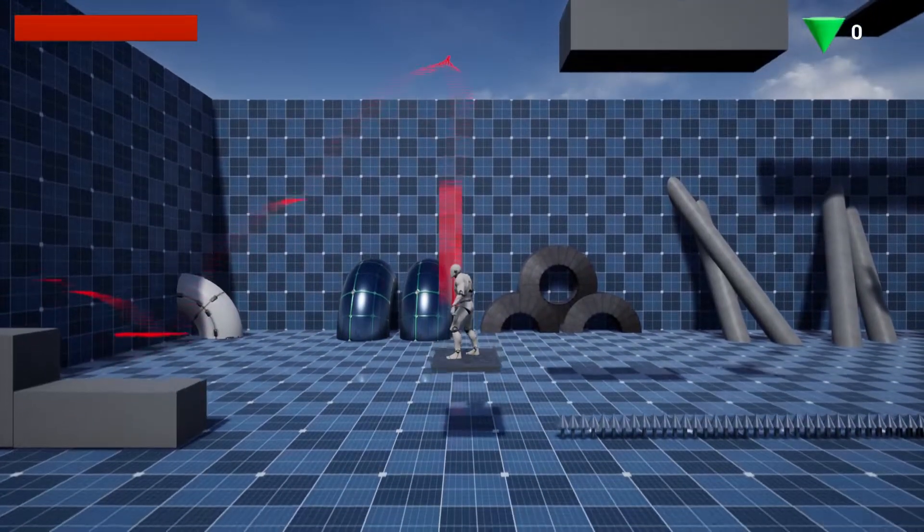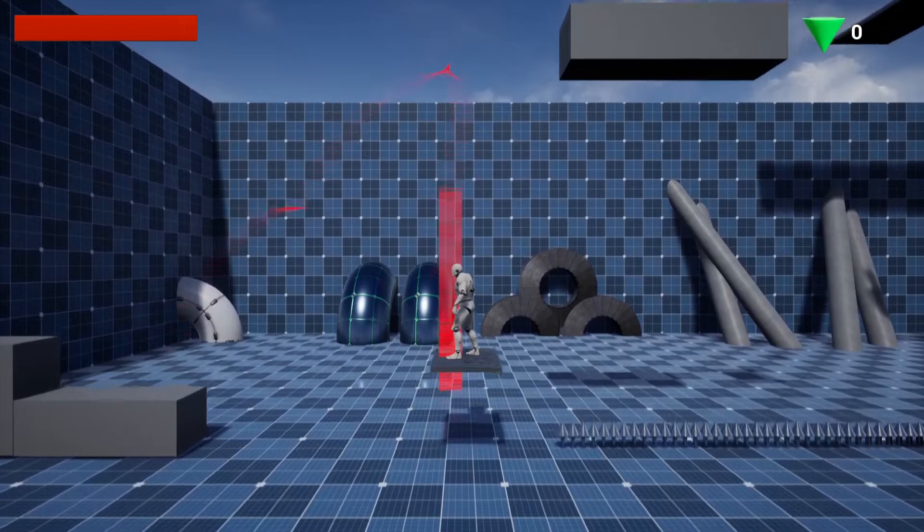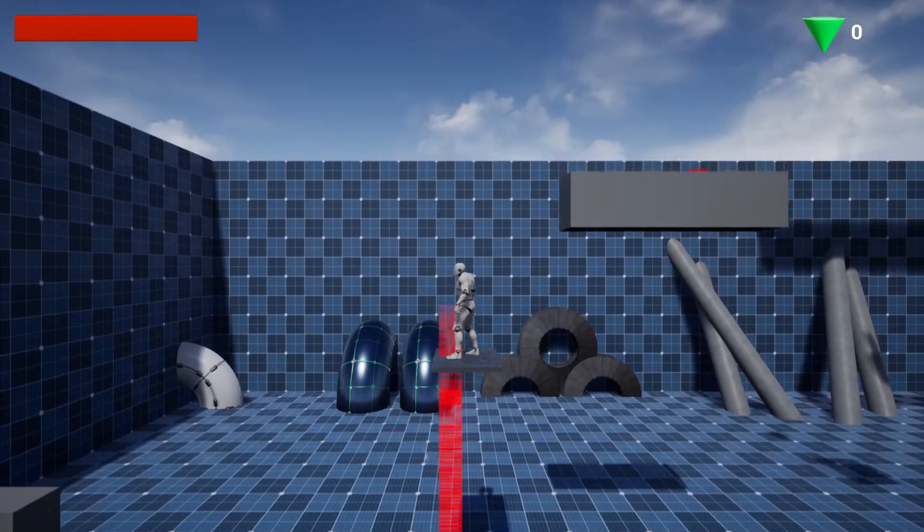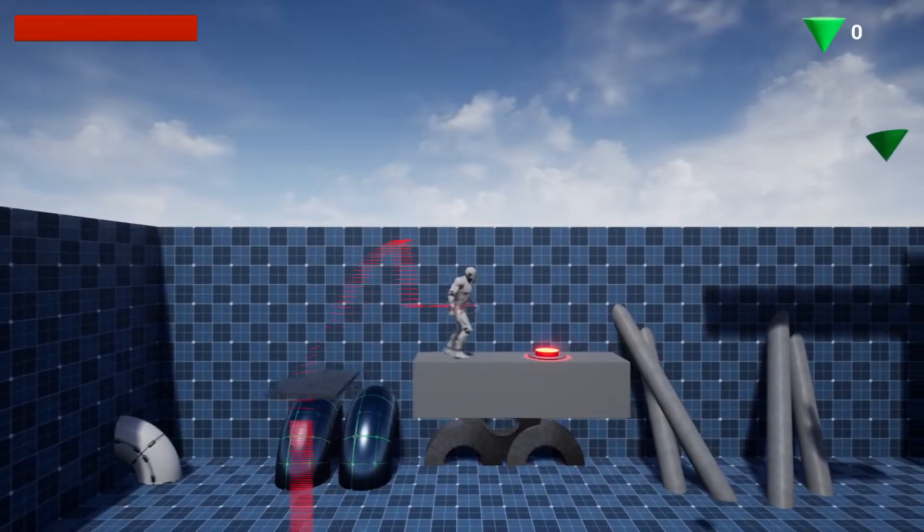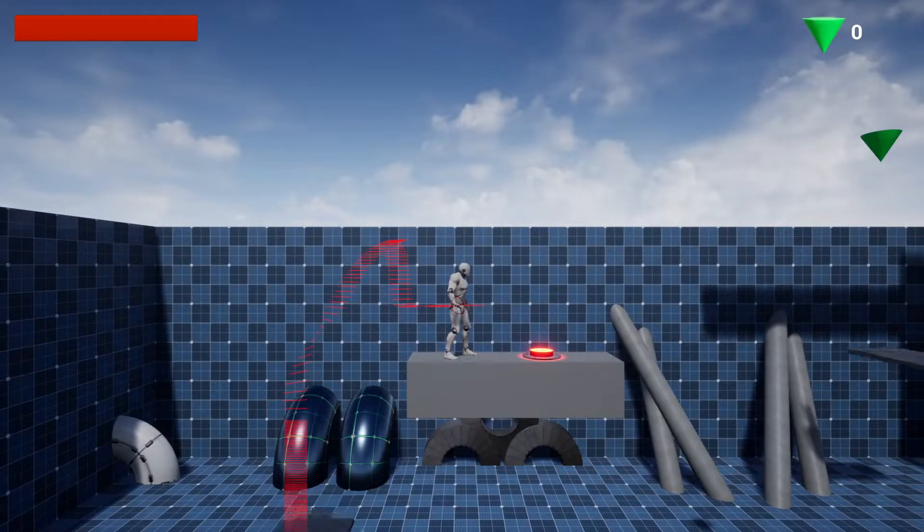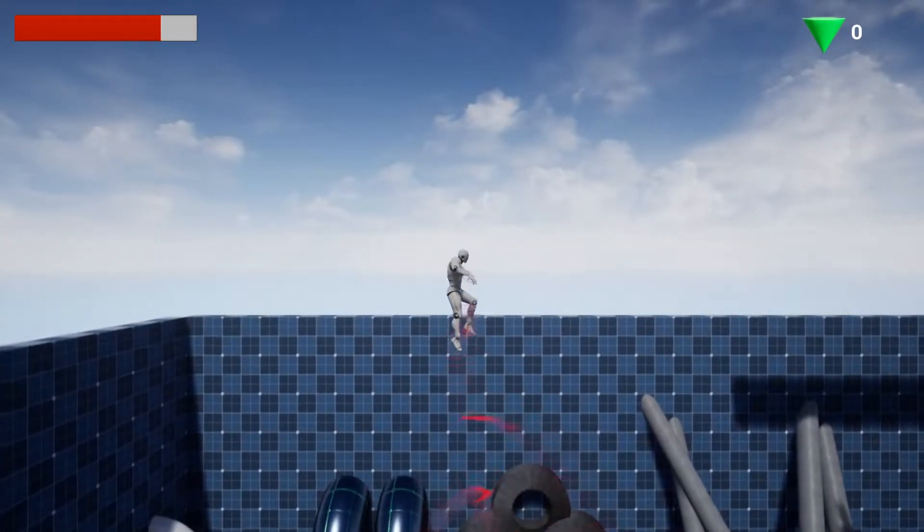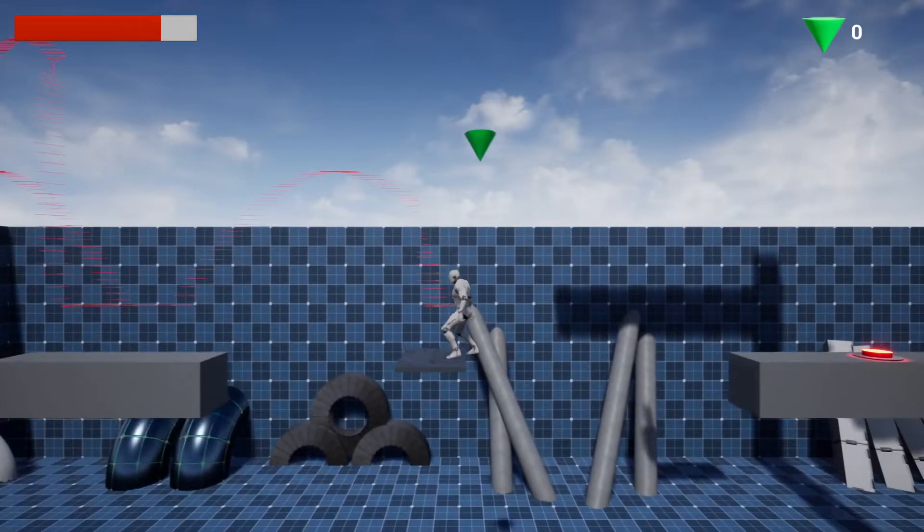I worked on the landmines that you're going to see in a little bit. When the player interacts with these or an enemy, it launches them back, taking 20% of their health.